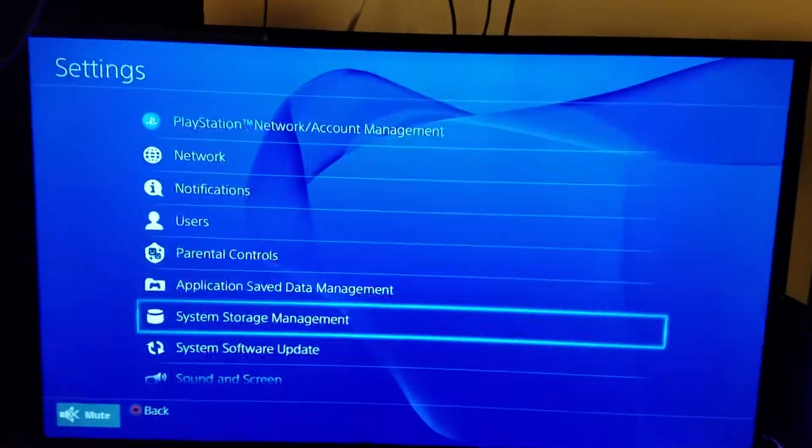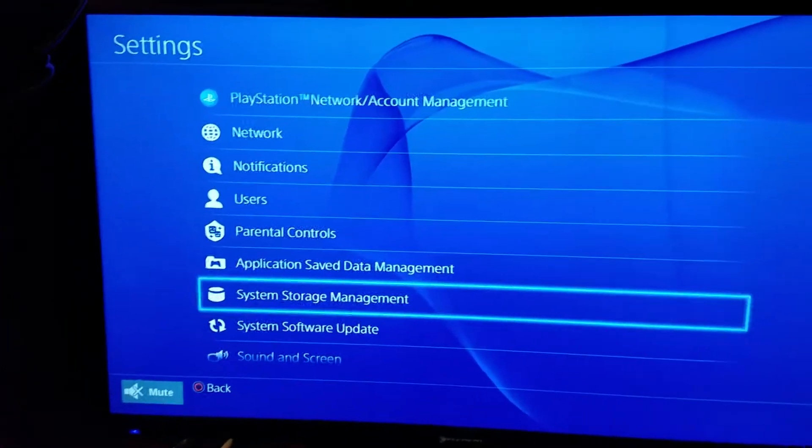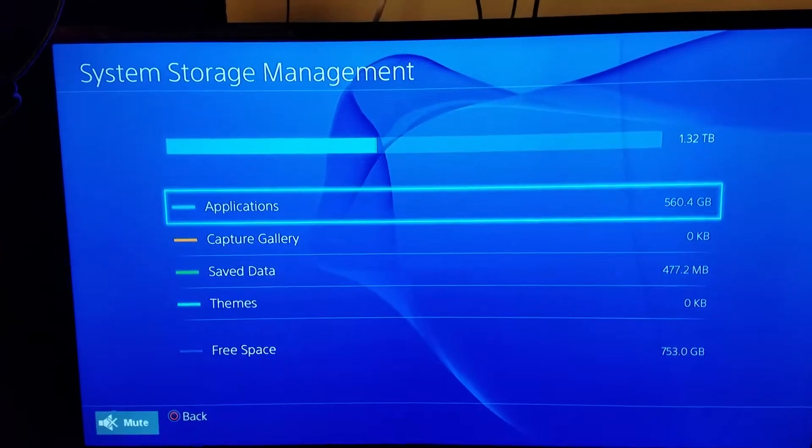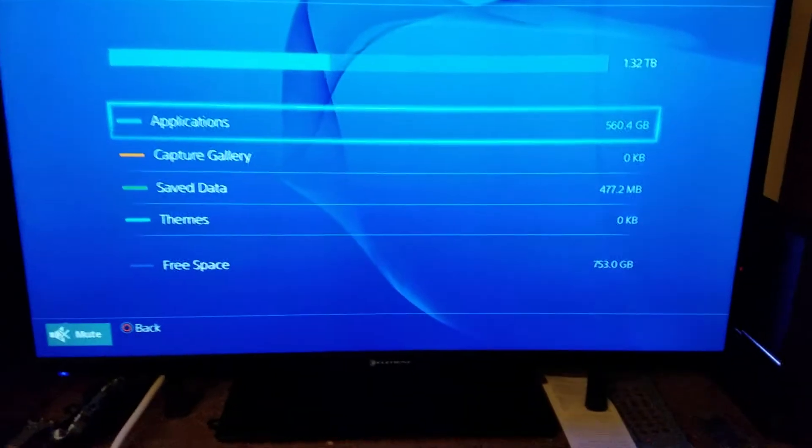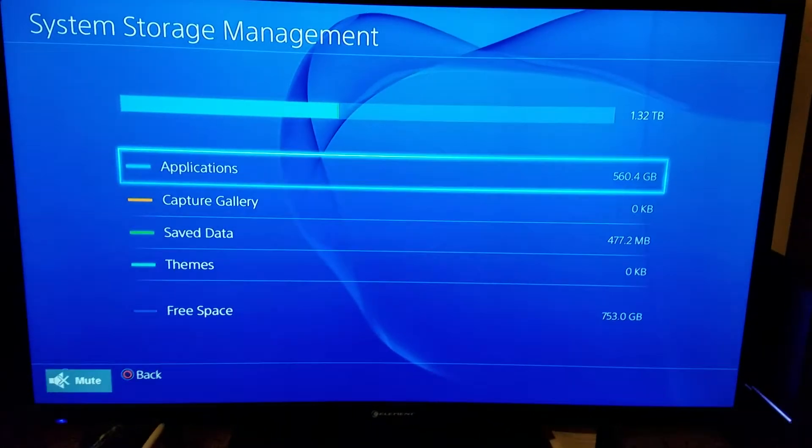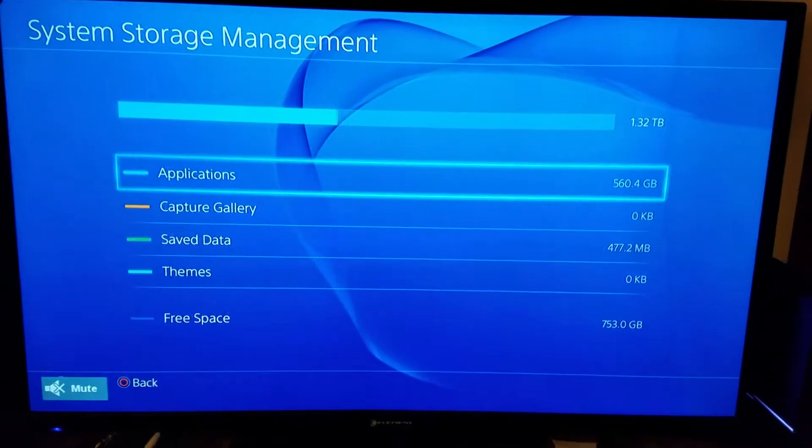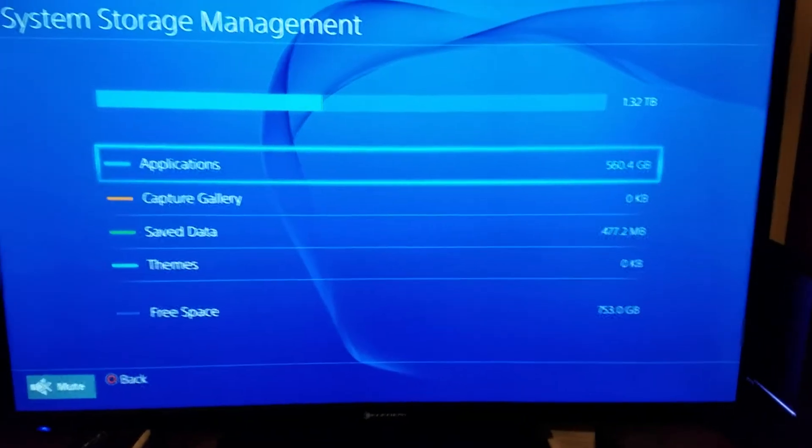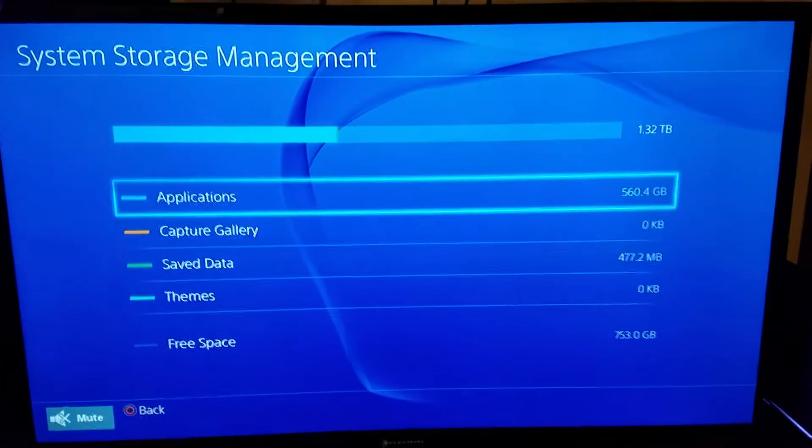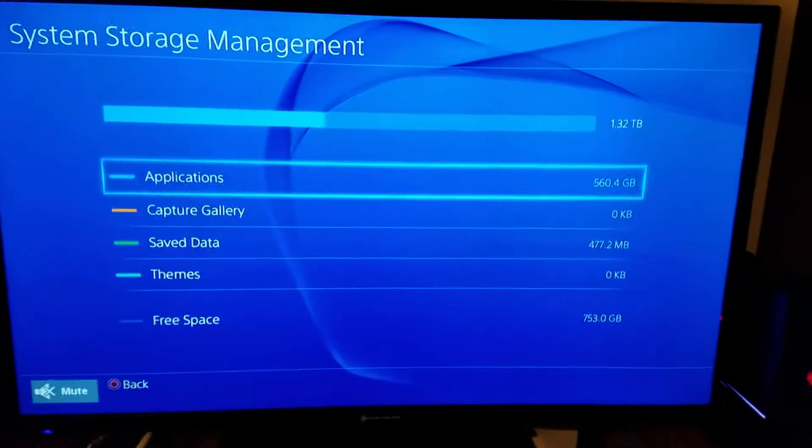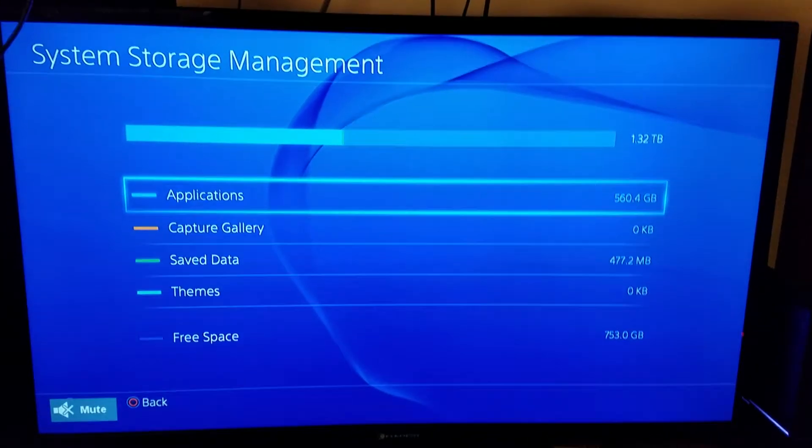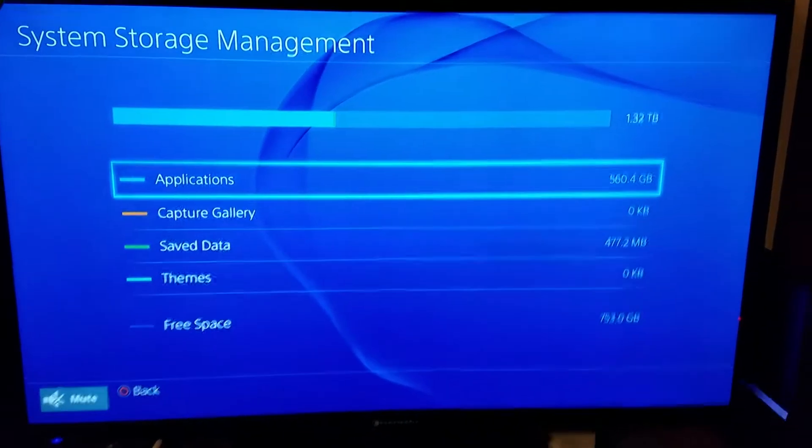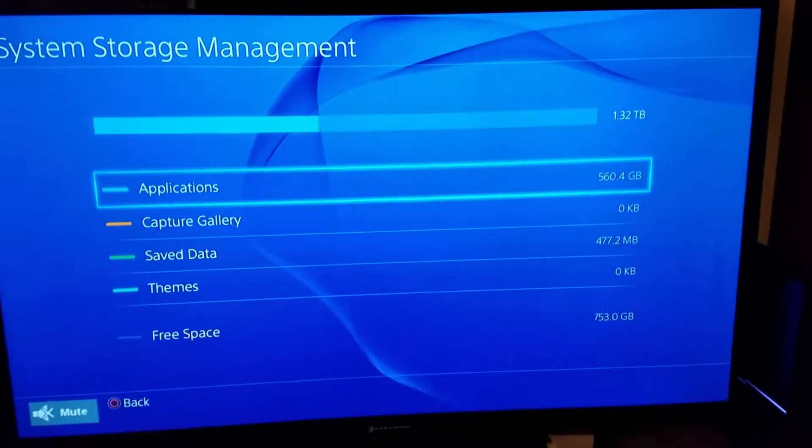And look at this. Yeah, you are seeing that correctly. That's everything, all the applications installed on the system with the updates: 560 gigabytes.